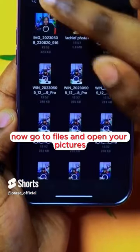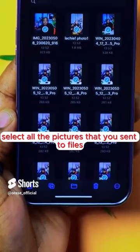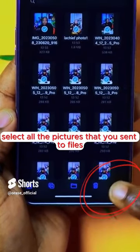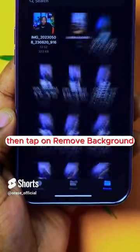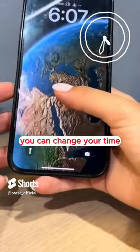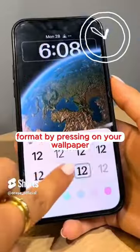Now go to Files and open your pictures. Select all the pictures that you sent to Files, tap on this button, then tap on Remove Background. You can also change your time format by pressing on your wallpaper.